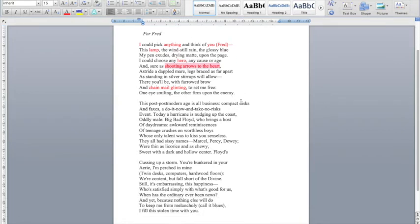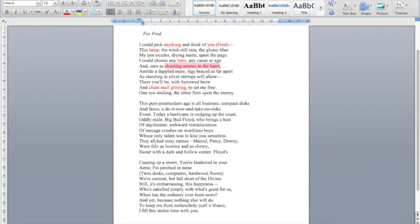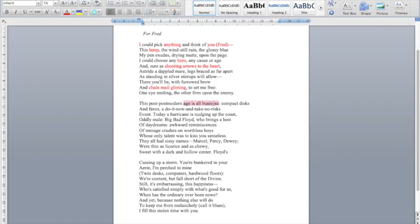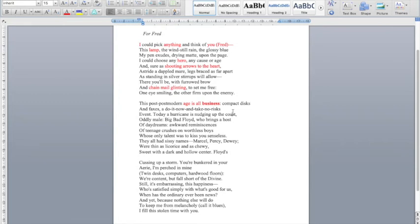But then you'll notice that there's kind of a shift here because in the next stanza, it starts by saying this postmodern age is all business, compact discs and faxes, a do it now and take no risks event. And so there's a real break there between this kind of idealistic first stanza, this very romantic stanza to now saying that this is an age of business. And the connotations of that word business, when I think of that, I think of formality and things that you don't necessarily want to do, following a schedule, doing everything kind of organized, nothing spontaneous. And perhaps that doesn't necessarily paint the most romantic picture of love.